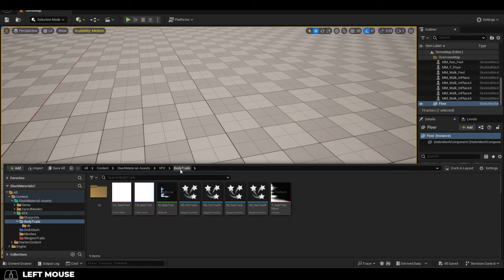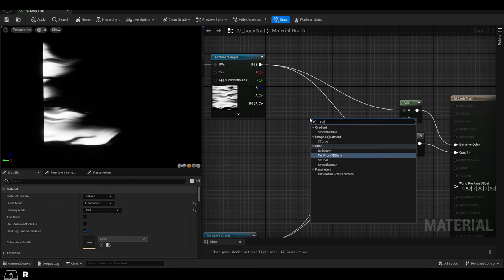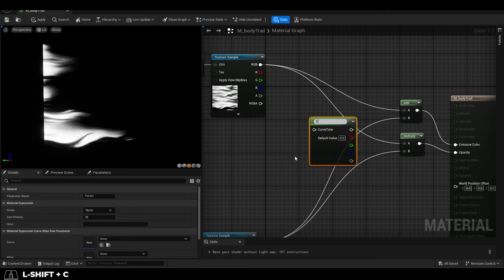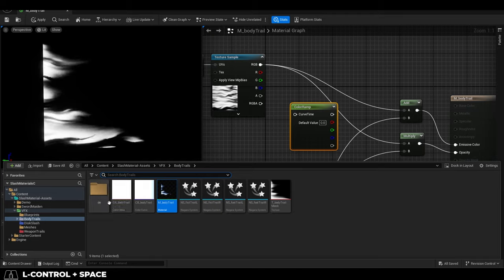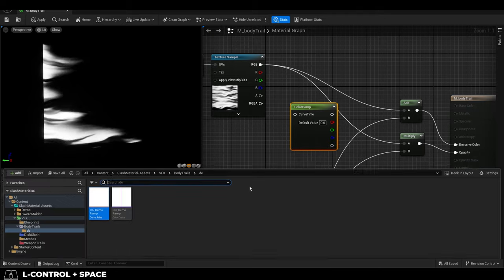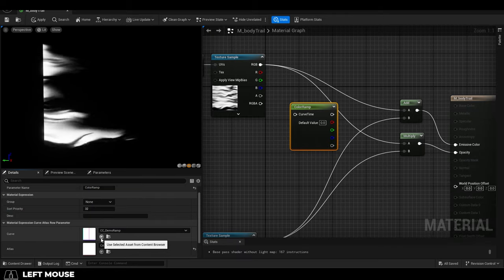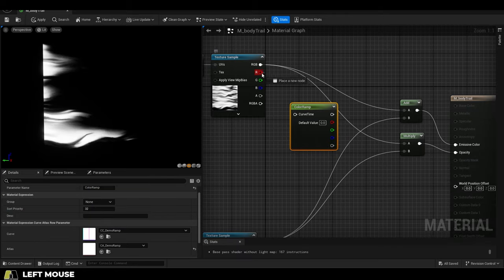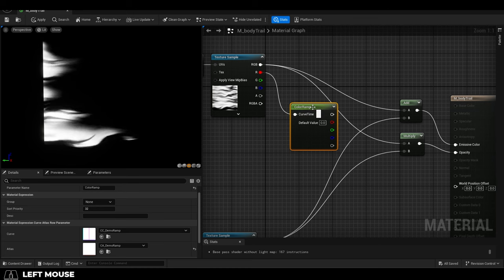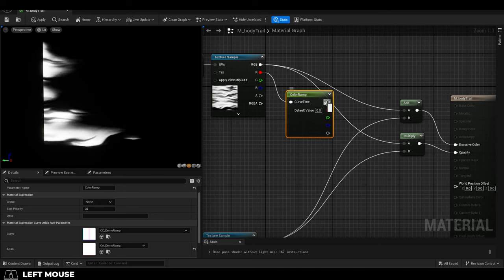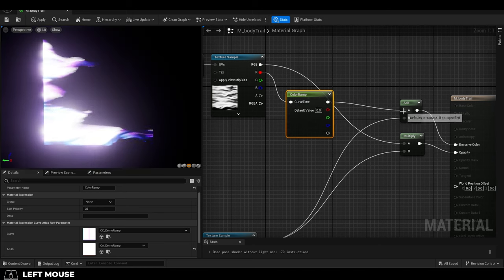Now in order to apply this to a material, all you have to do is right-click and create a curve atlas row parameter, click it and set its atlas down here, then set its curve, then place it after your black and white image, drag red into it, and then from the curve, plug it in wherever it was going to go before.